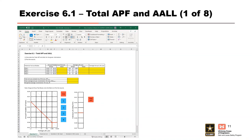This brings us to the first exercise for Module 6. You are asked to use the given potential failure modes and corresponding annual probability of failure and average life loss values to calculate and plot the total APF and AALL, including the individual life safety risk. Please pause the video and take a moment to work through this exercise. When finished, press play for the solution.